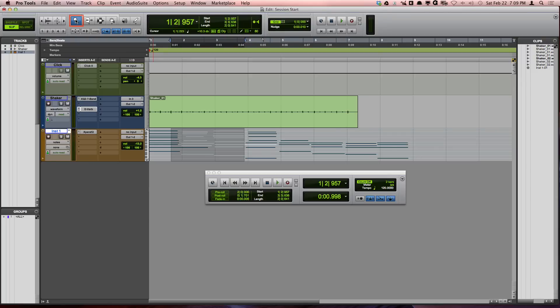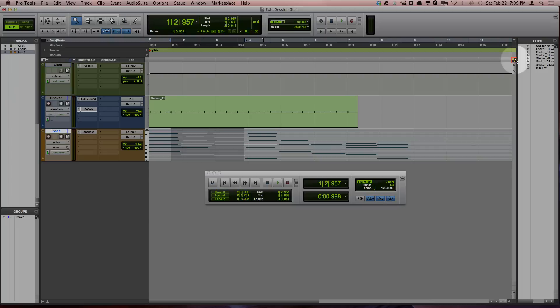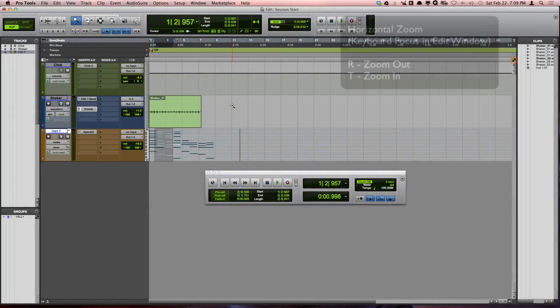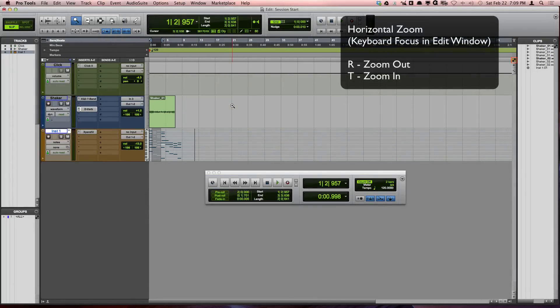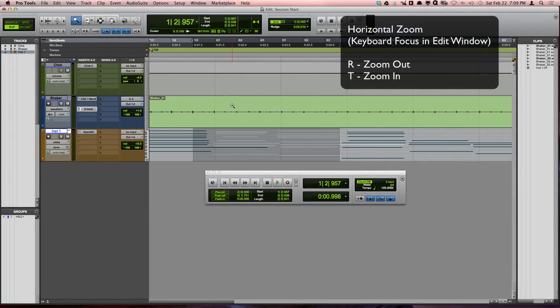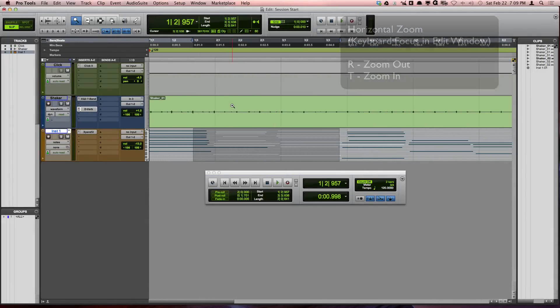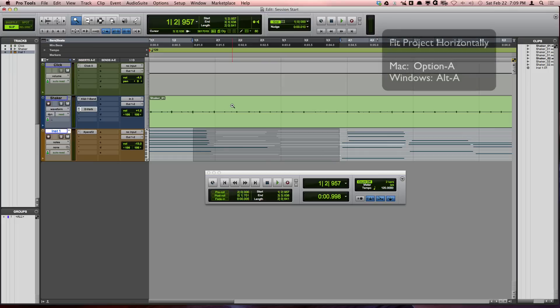Next, if you have keyboard focus turned on for the edit window, R will zoom out horizontally and T will zoom in. You can also fit your project horizontally by pressing Option A on a Mac or Alt A on Windows.